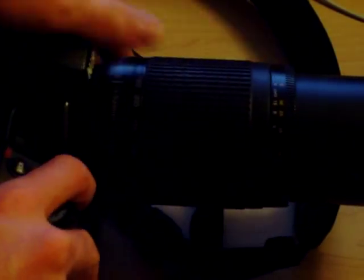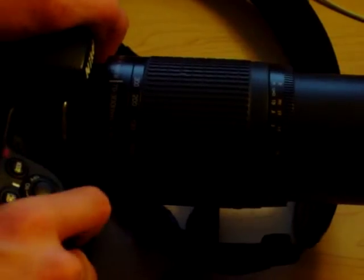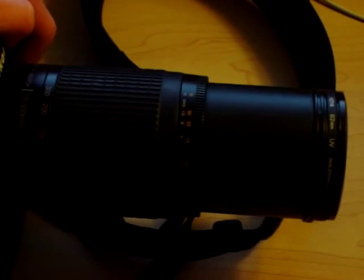And that's at 70 millimeters. When it's at 300 and it's in low light, which it thinks it is right now, it is quite a bit slower.